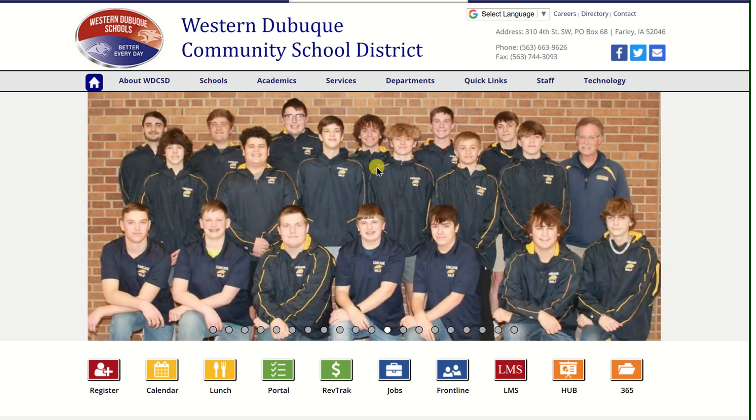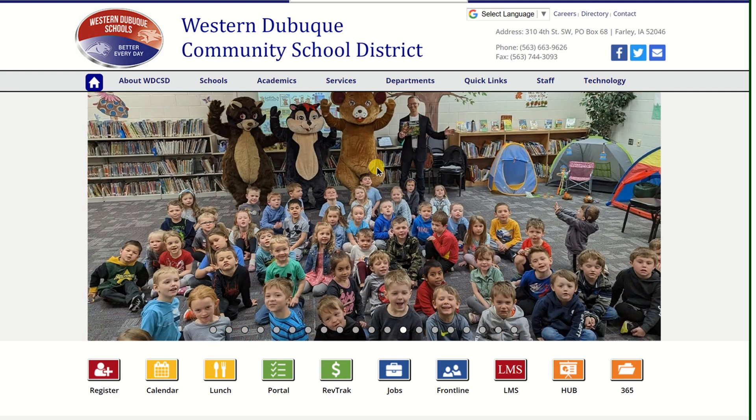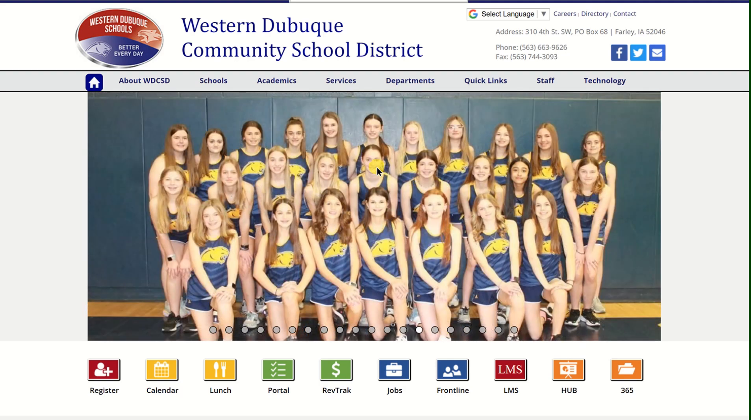In this video, we're going to take a look at the Microsoft Office 365 Dashboard. There are multiple ways to access the Dashboard. One of the easier ways is from the Western Dubuque Schools District homepage.